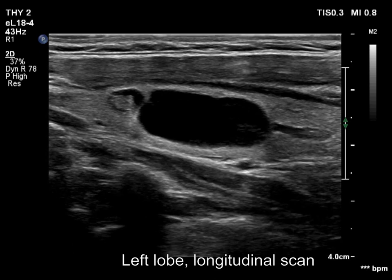We can see a characteristic phenomenon: the acoustic amplification dorsal to the cyst. That is, the thyroid dorsal to the cyst appears lighter compared to other parts.